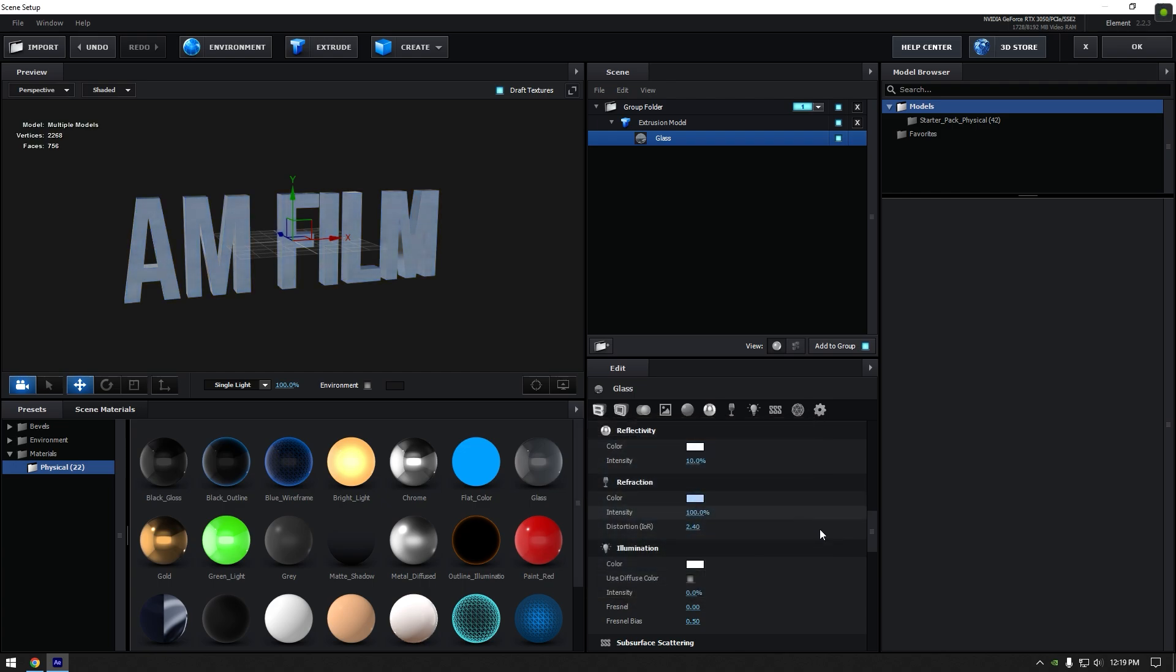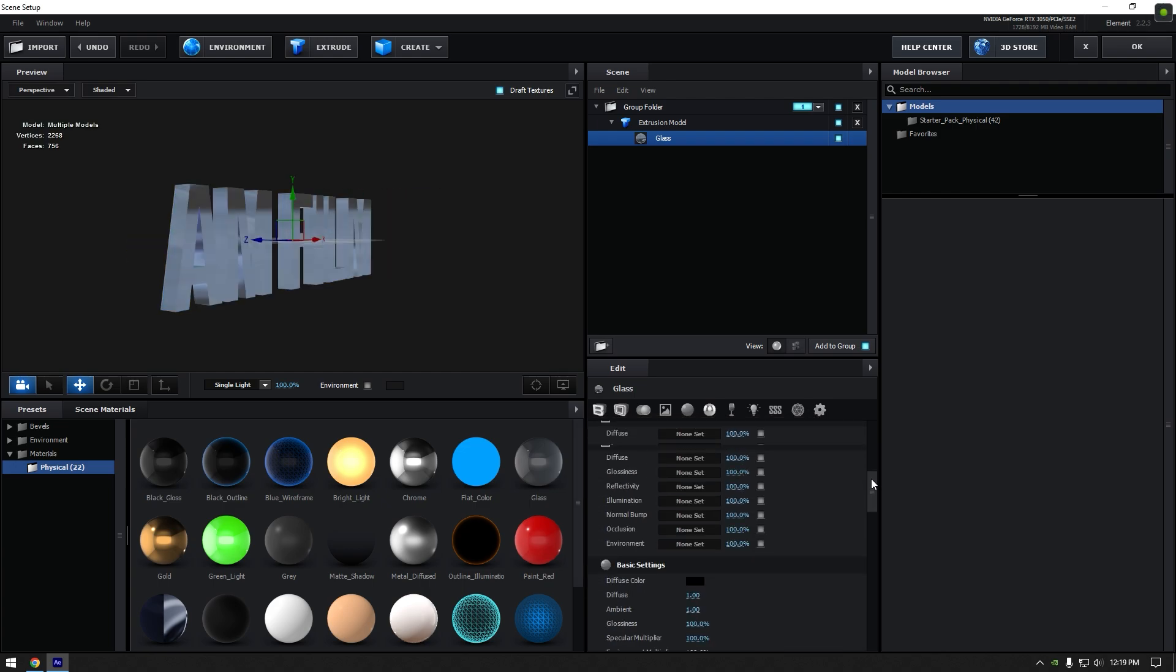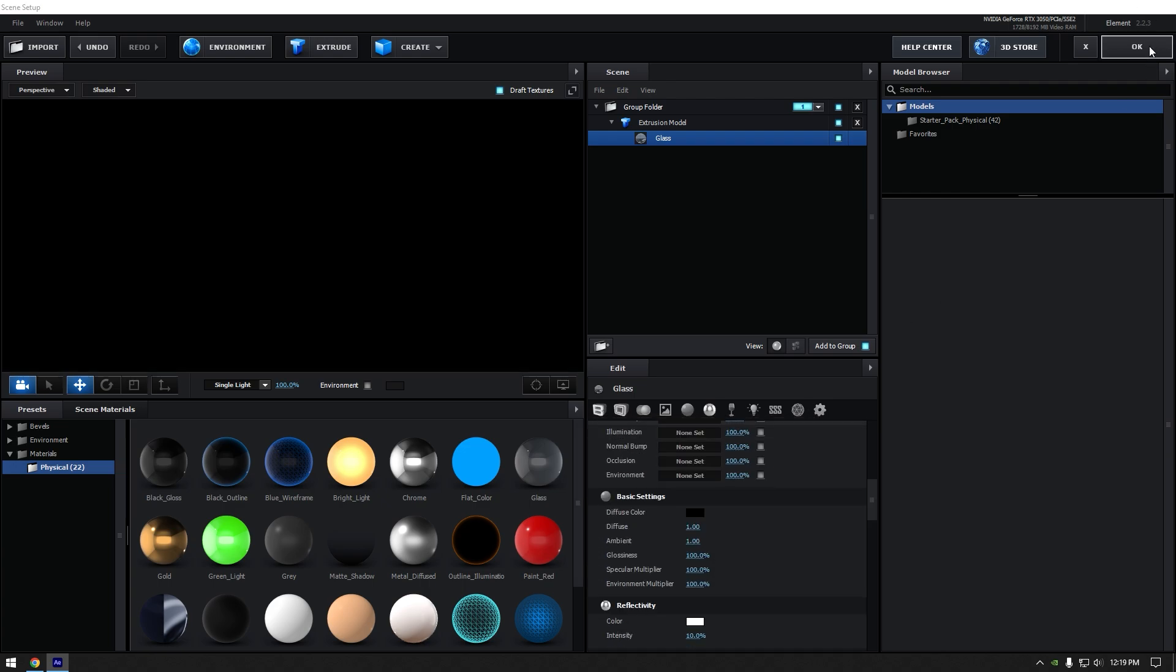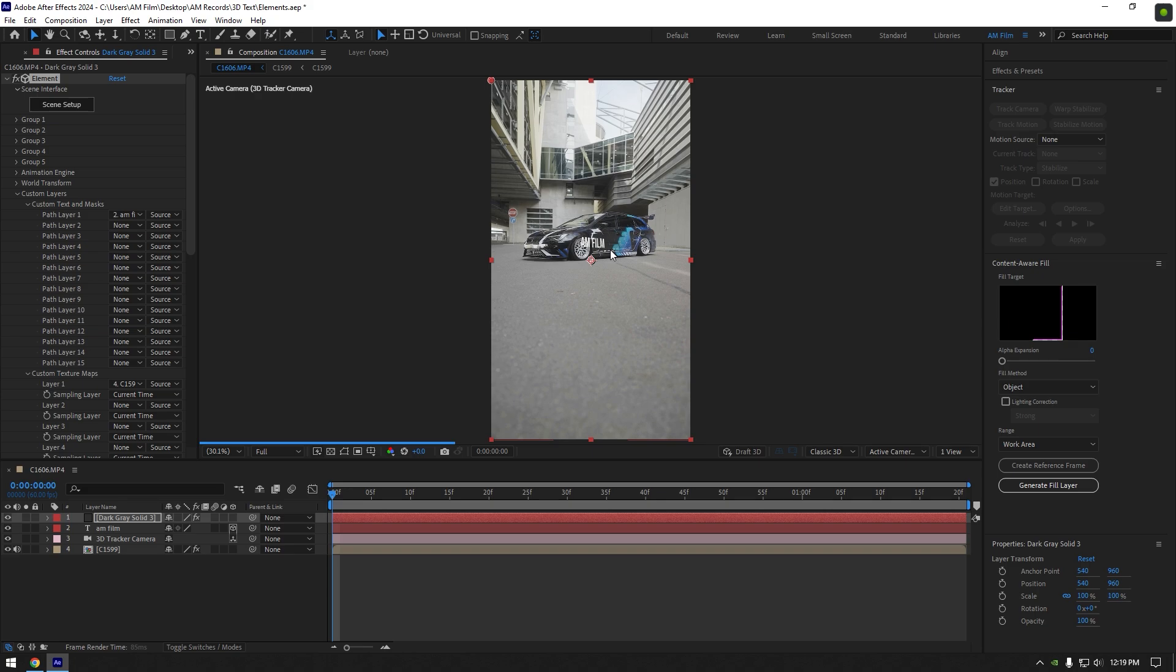Once you are happy with your settings, click on OK button. Now let's adjust text size and position.